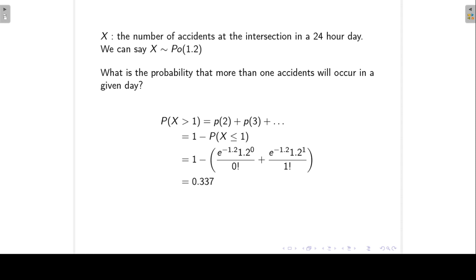We substitute into the Poisson formula with parameter mu = 1.2. First we compute the probability for x = 0, and then for x = 1, substituting accordingly. Adding those and subtracting from 1 gives a probability of 0.337.